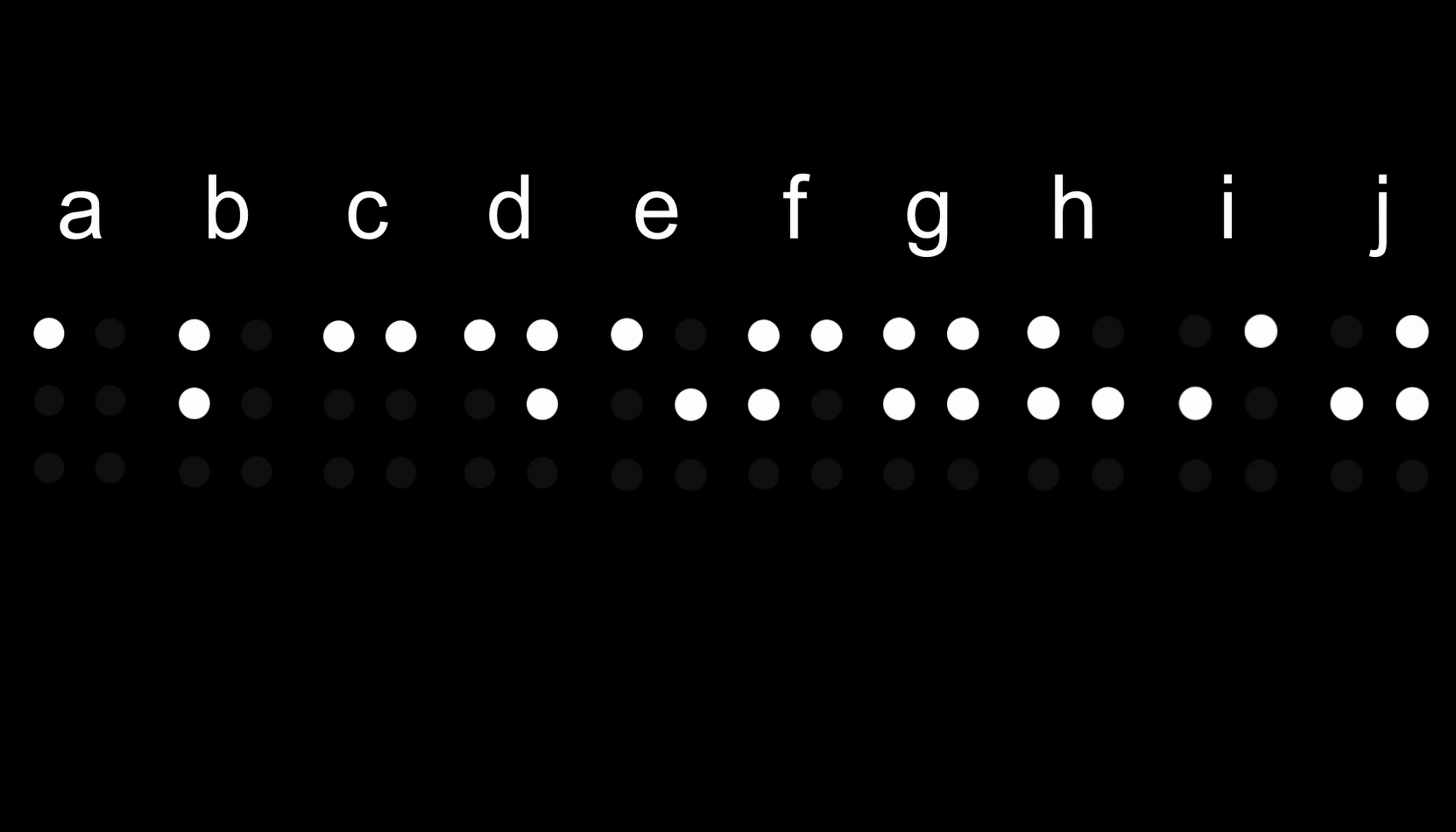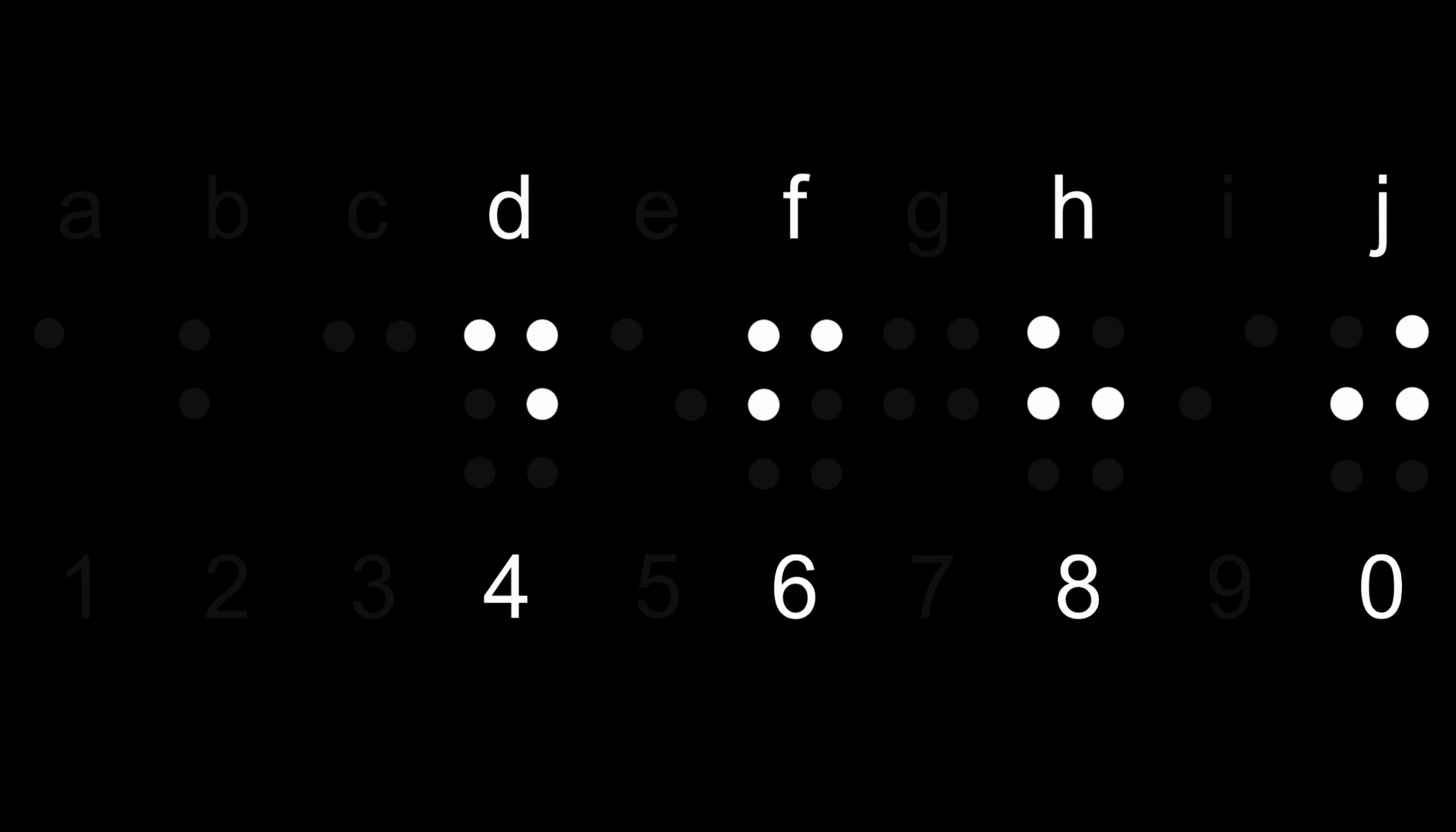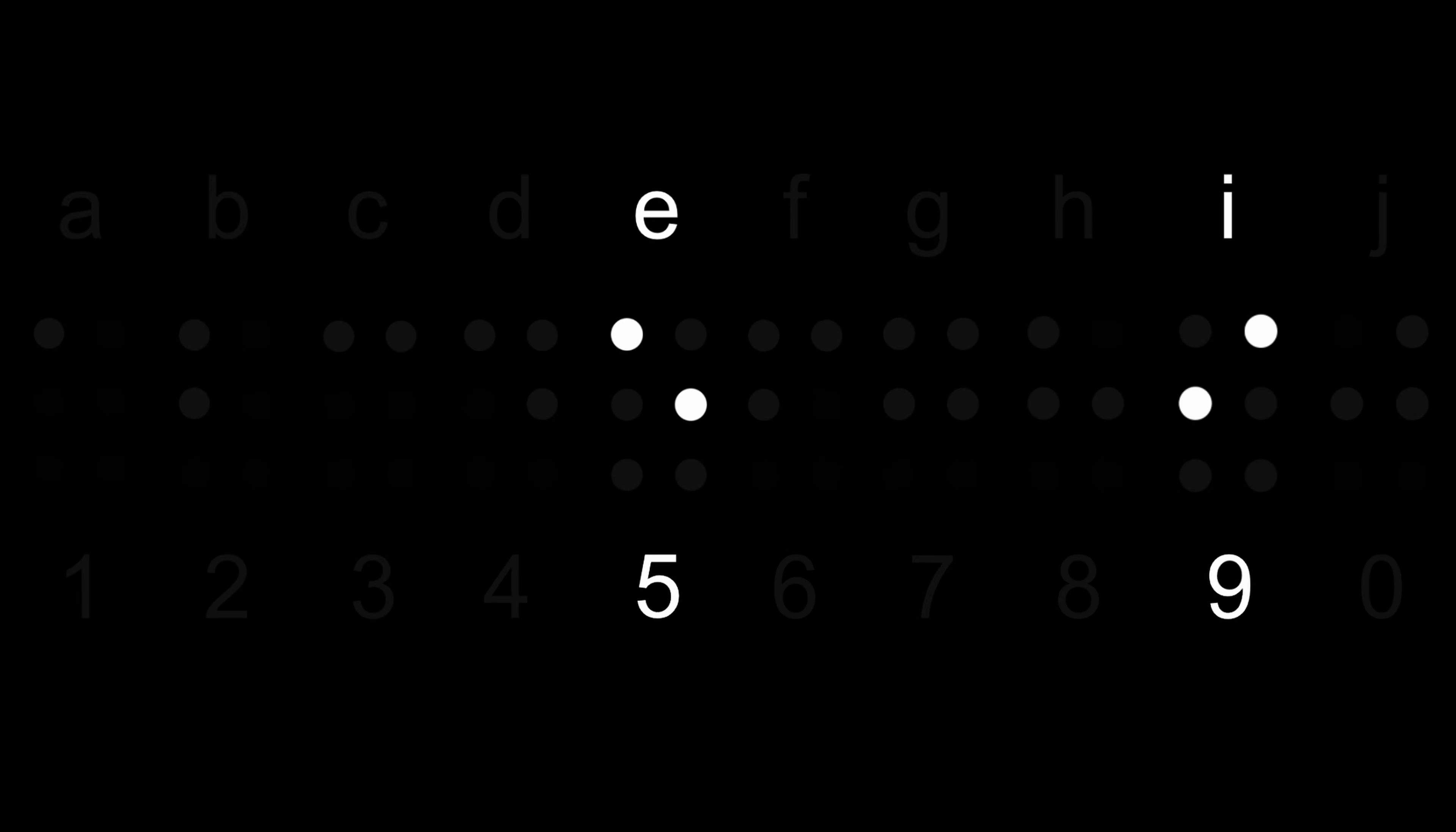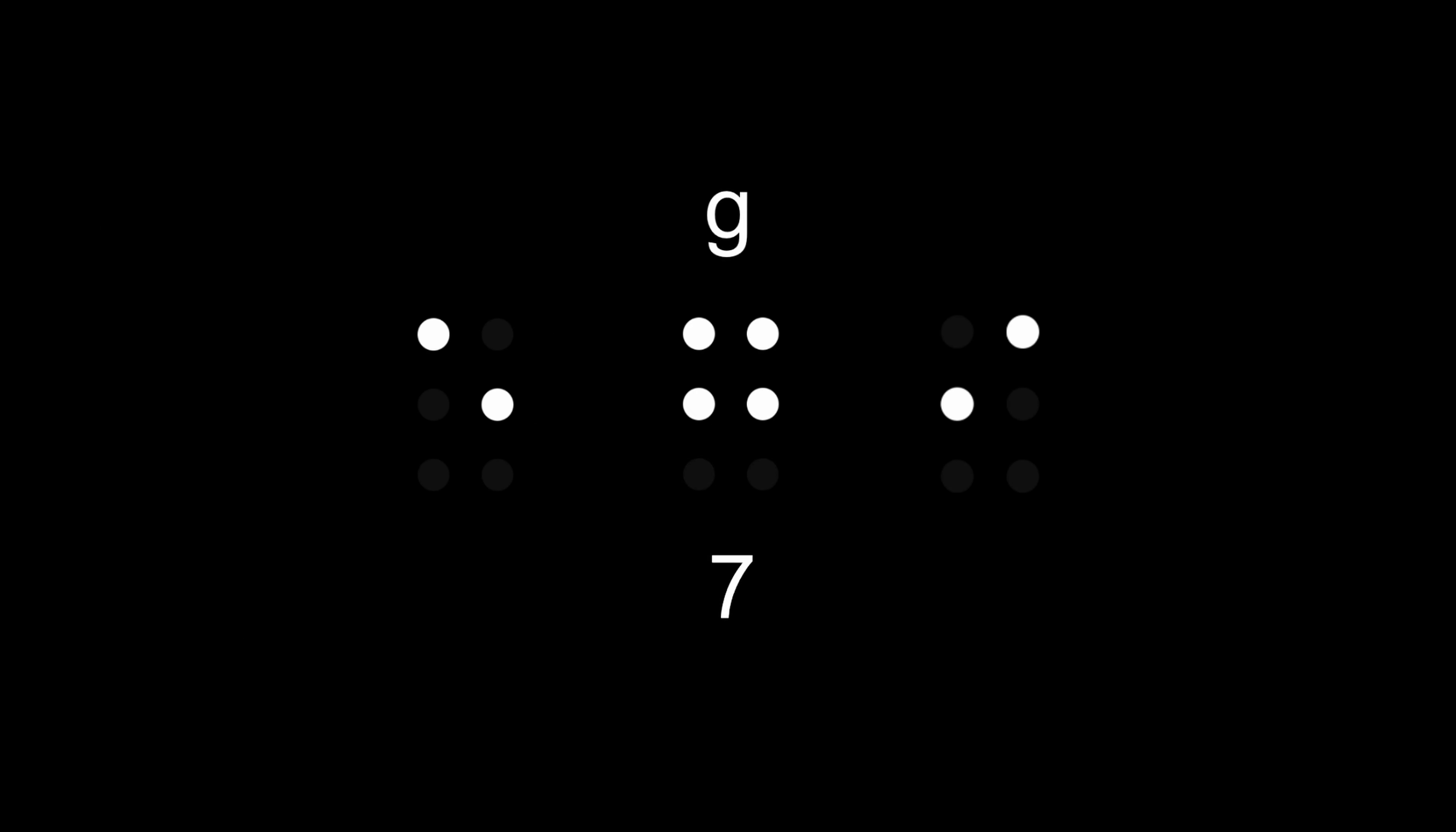These 10 also represent the numbers, which is easier to remember. 1, 2, and 3 use the smallest number of points. The even numbers 4, 6, 8, and 0 are the corners, and the odd numbers 5 and 9 are the diagonals. 7, which is in the middle, is just the combination of 5 and 9.